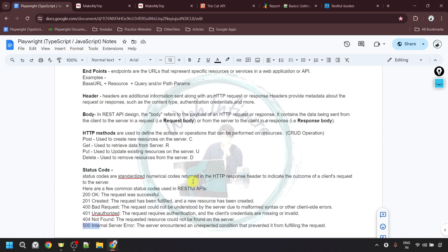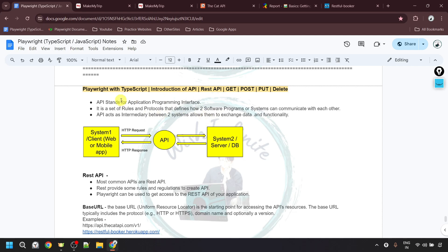These were all the basic details you should be aware of before performing manual or automation testing of APIs. Let's do a quick recap. APIs stand for Application Programming Interface, and by using APIs, two systems can communicate with each other — system one as the client and system two as the server. The client sends an HTTP request to the API, which goes to the server or DB, gets the response, and gives it back to the client. The client can then use that response to show it on the UI or perform any operations.